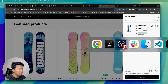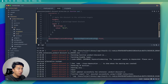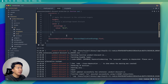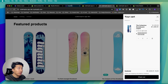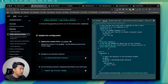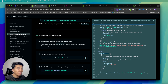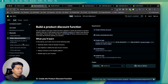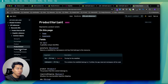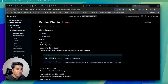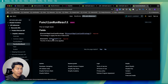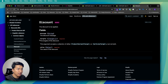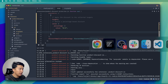Going back to the example reference — in the product discount API, if I scroll down we have the function run result. We have the array for discounts: it contains a value, a target, and a message which is a string. So I'll come back to my code and add a message.